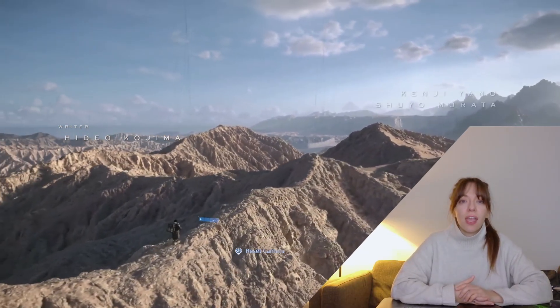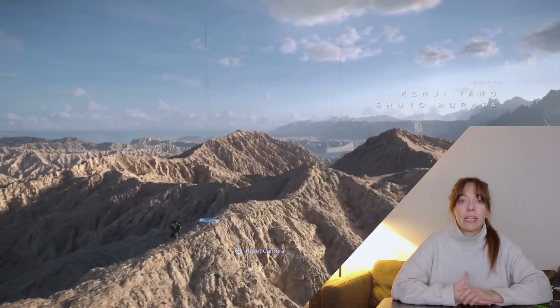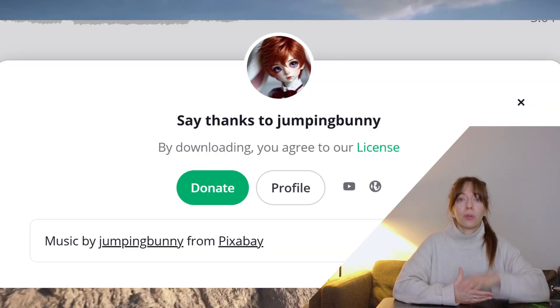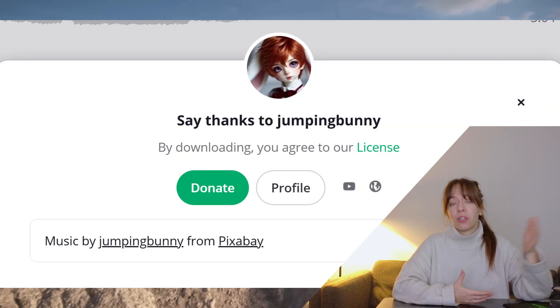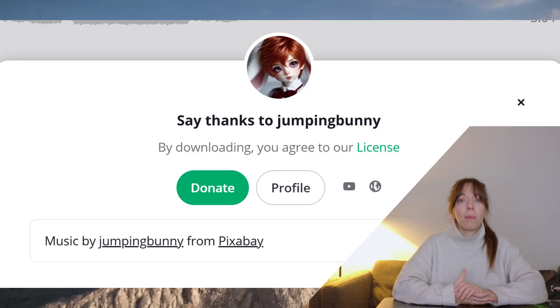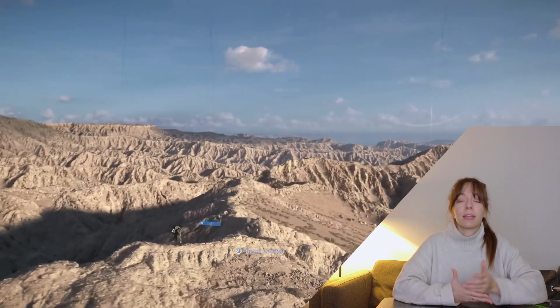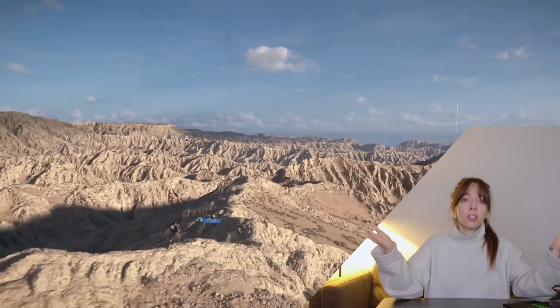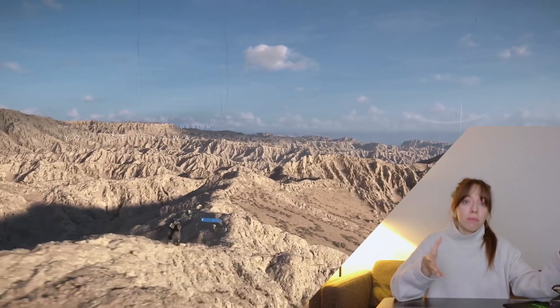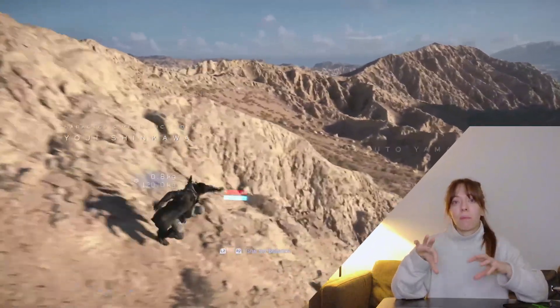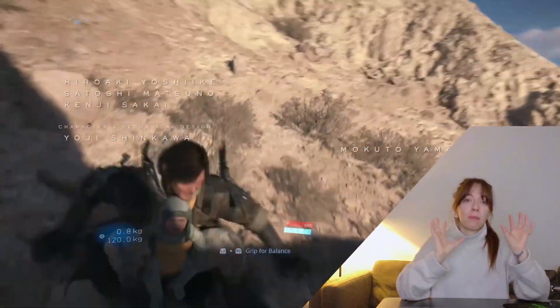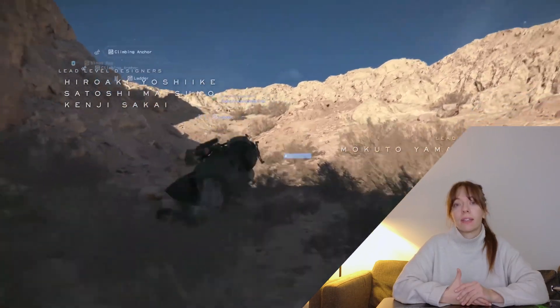It's very easy to implement. For the music, thank you Jumping Bunny — I used a track from Pixabay and then I just used some AI to separate the drum part from the main melody.